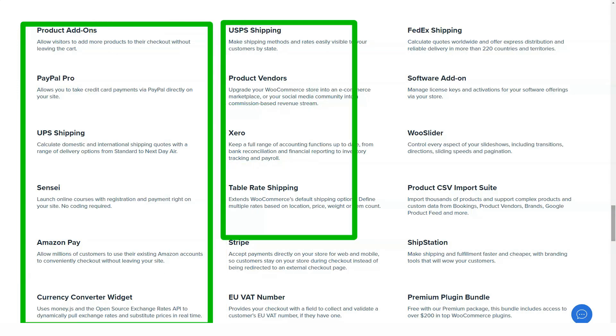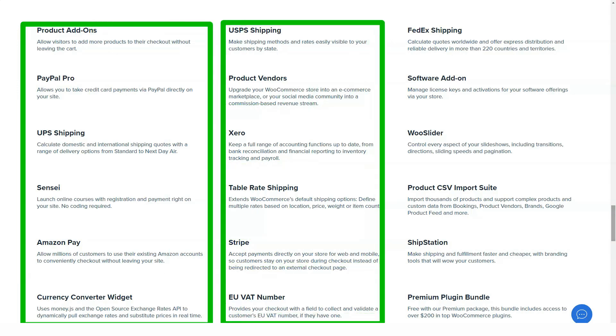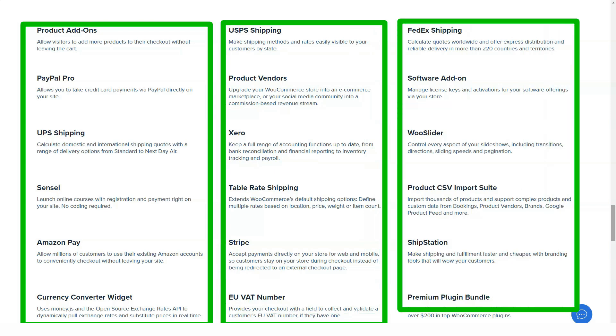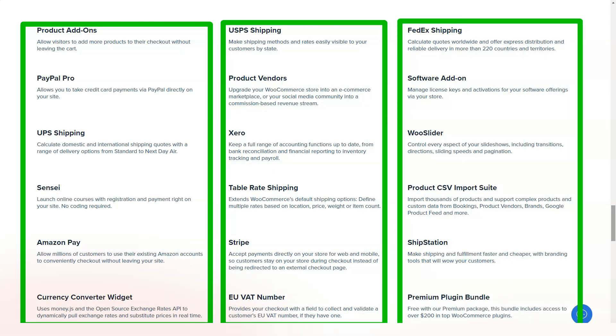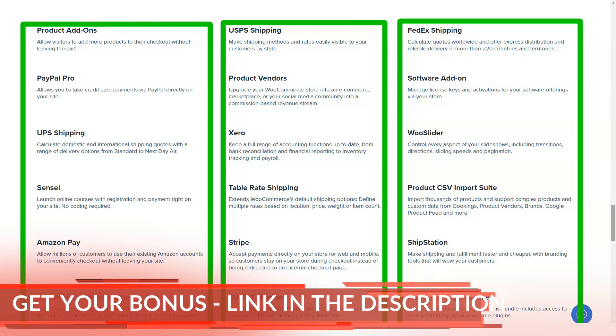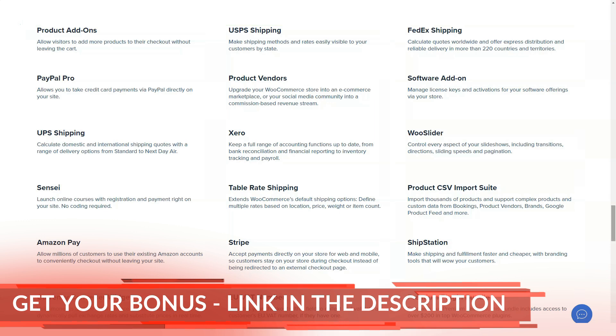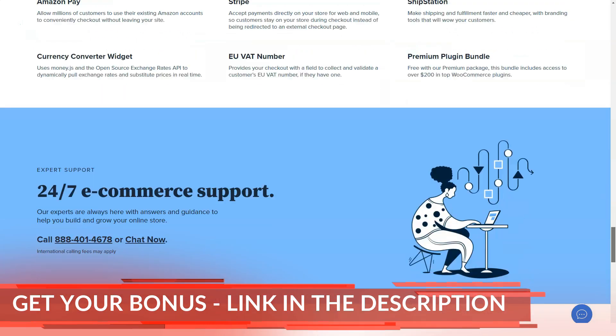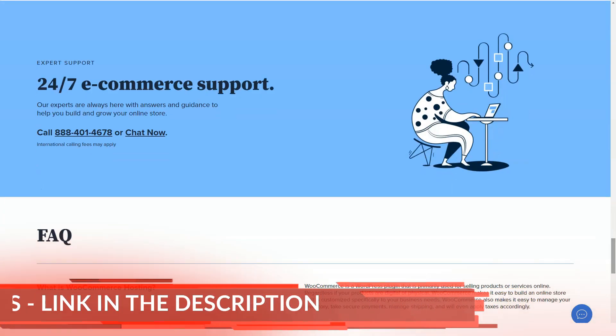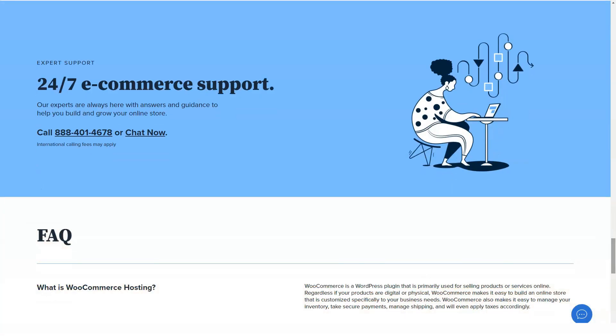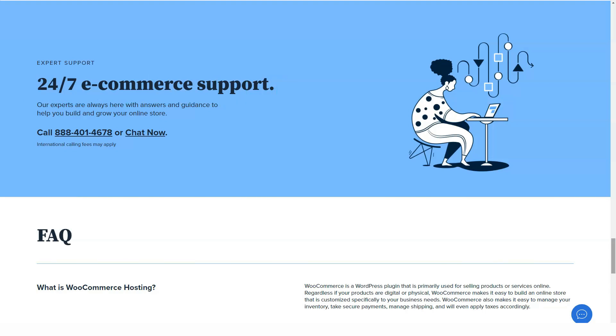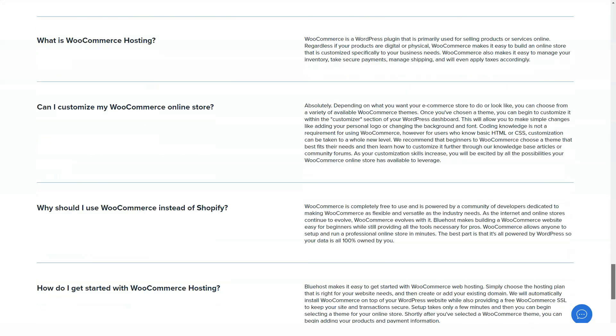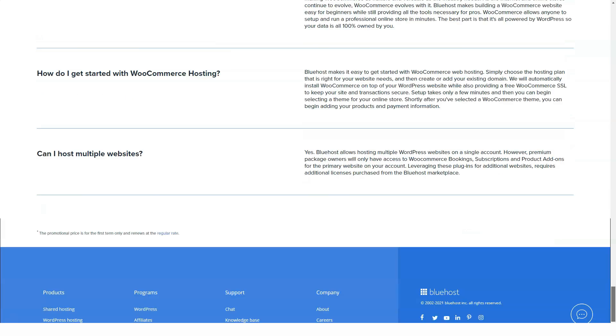In terms of payment options, Visa, MasterCard, Discover, American Express, and PayPal are available. Each subscription is automatically renewed and you are responsible for setting it up. The company provides a 30-day money-back guarantee.